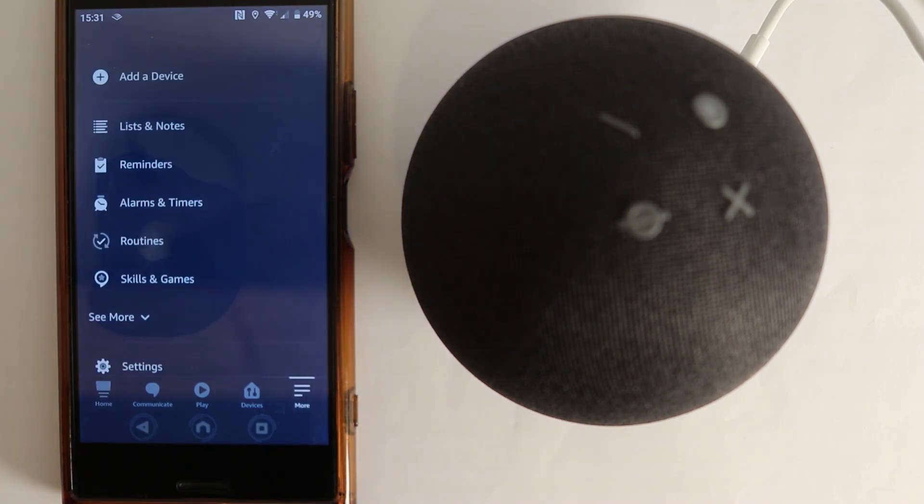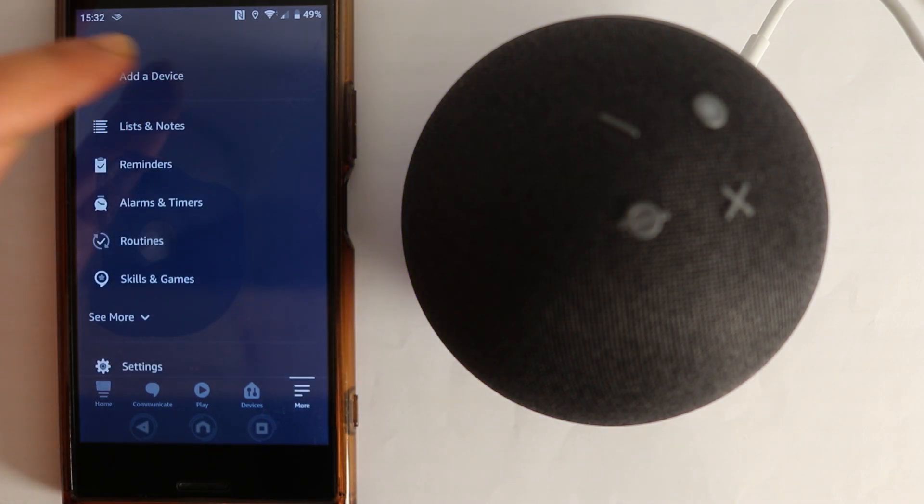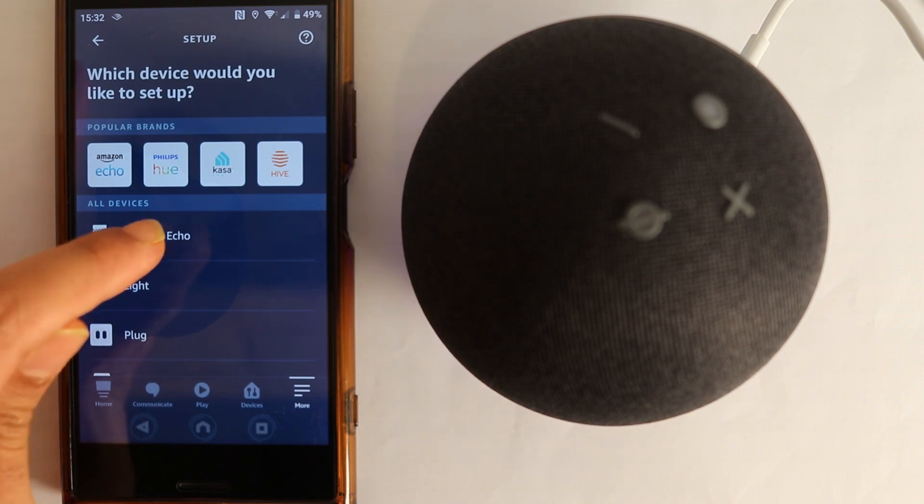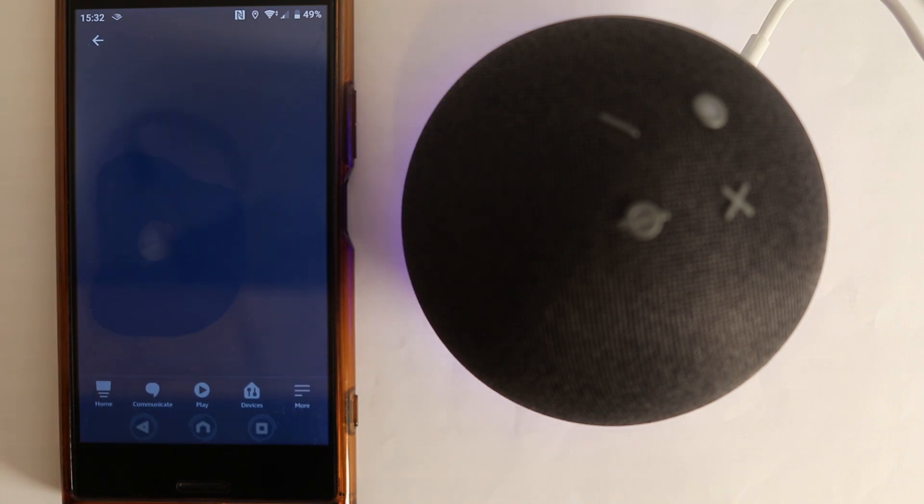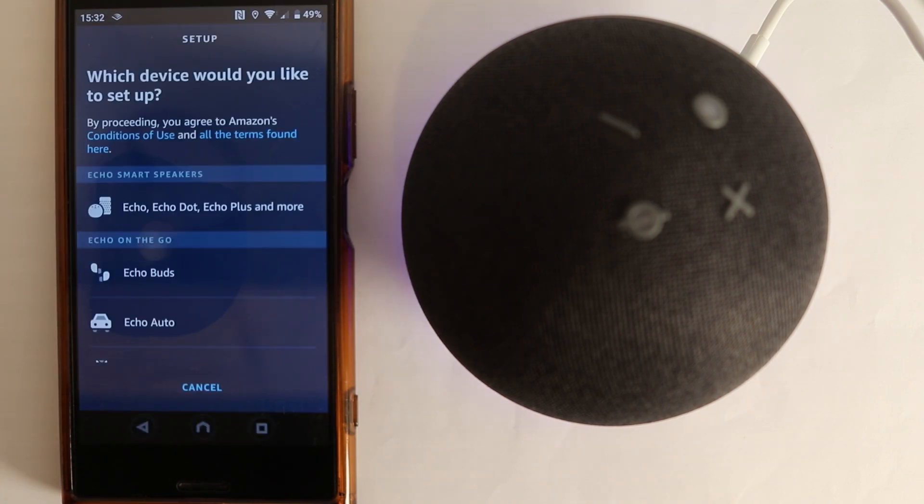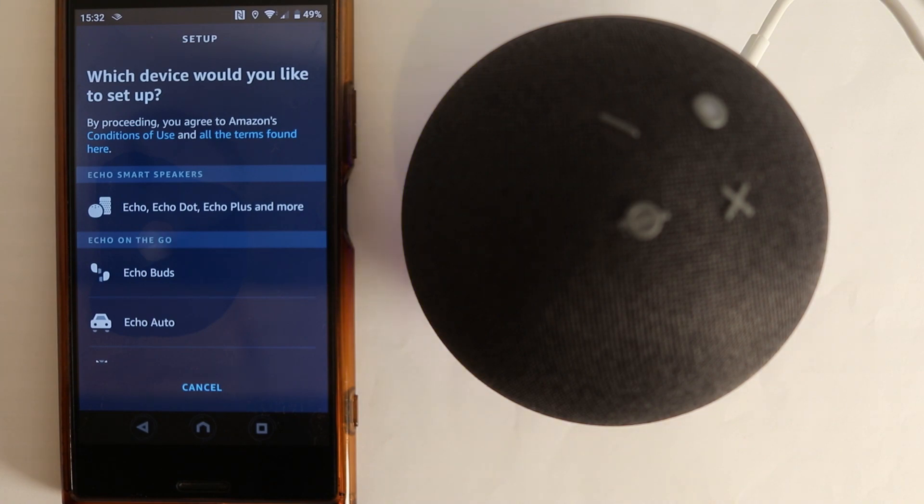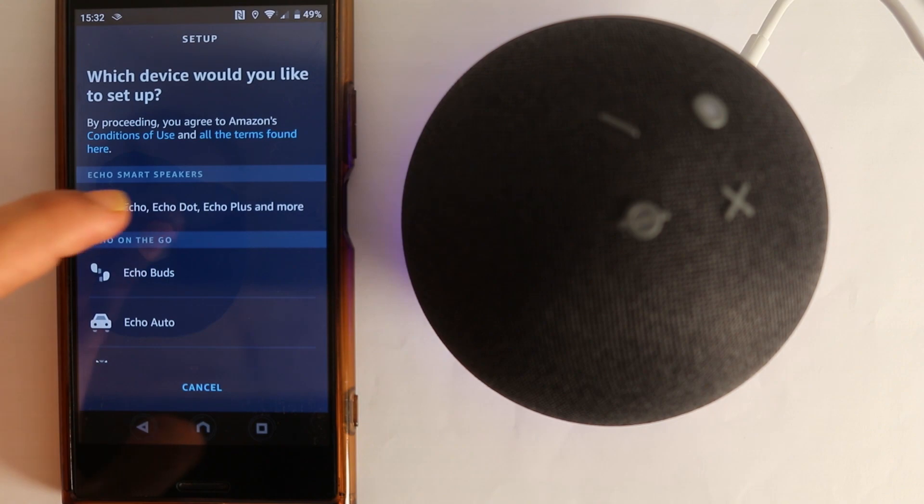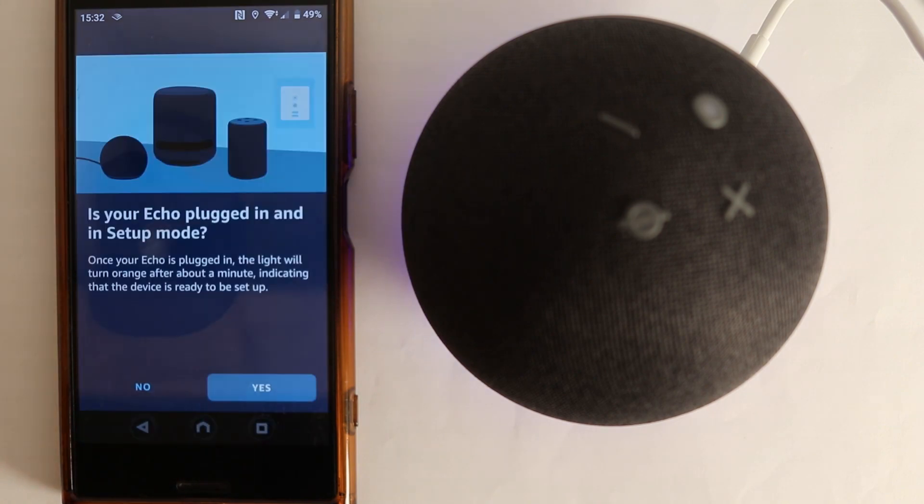After going to your Alexa app, touch more. Then touch add a device. Then it says what device you want to add. What you have to do is now to select Amazon Echo. Then it says what type of Amazon Echo we are talking about. Because there are various different types. So we are talking about Echo smart speakers. So select that.